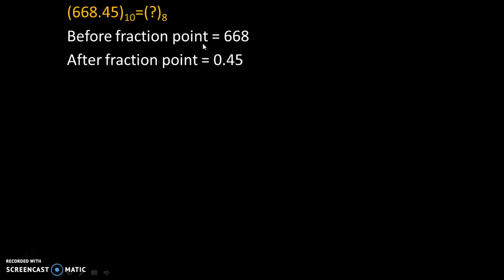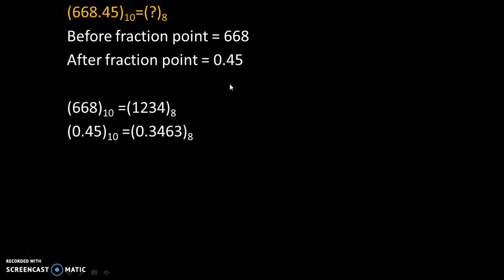So we started with these values. Before fraction point, the value was 668. And after fraction point, the value was 0.45.